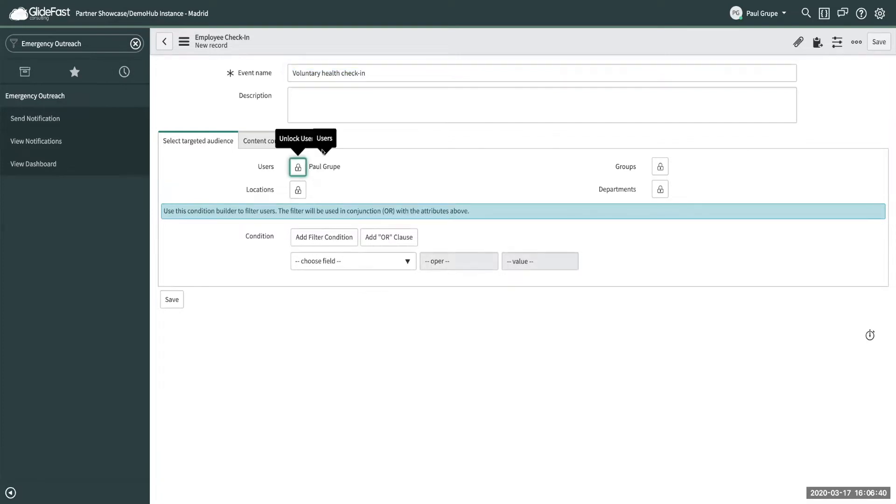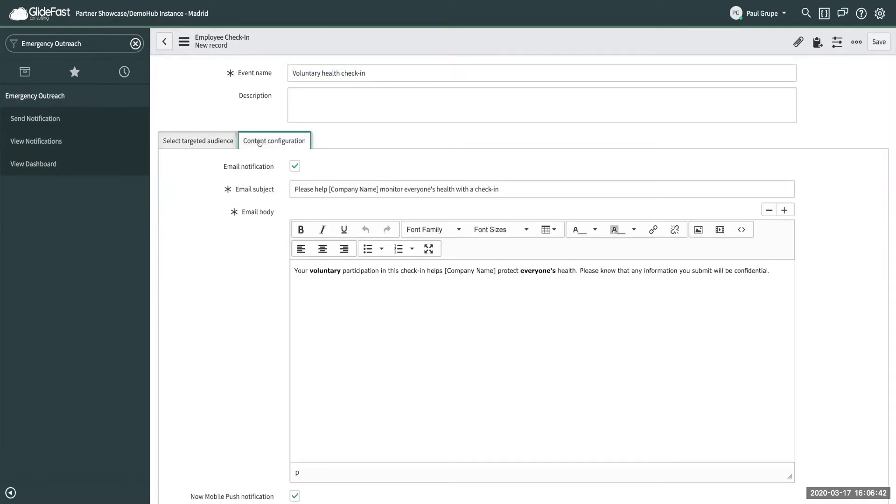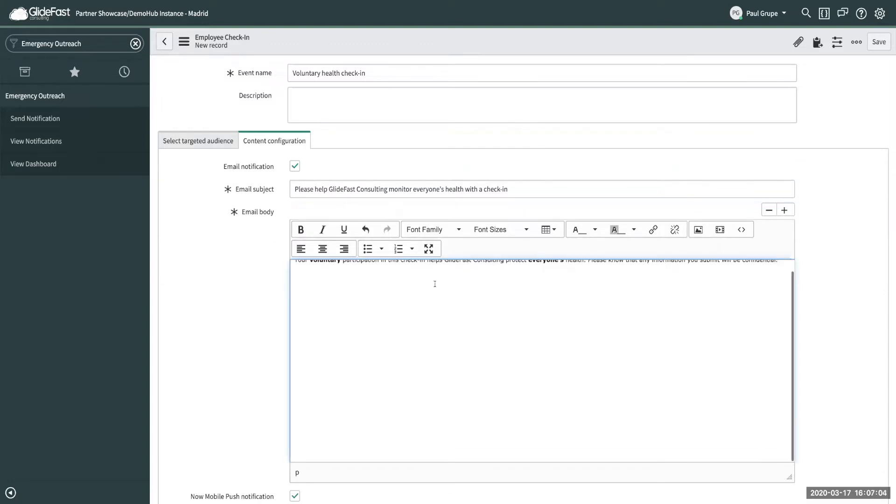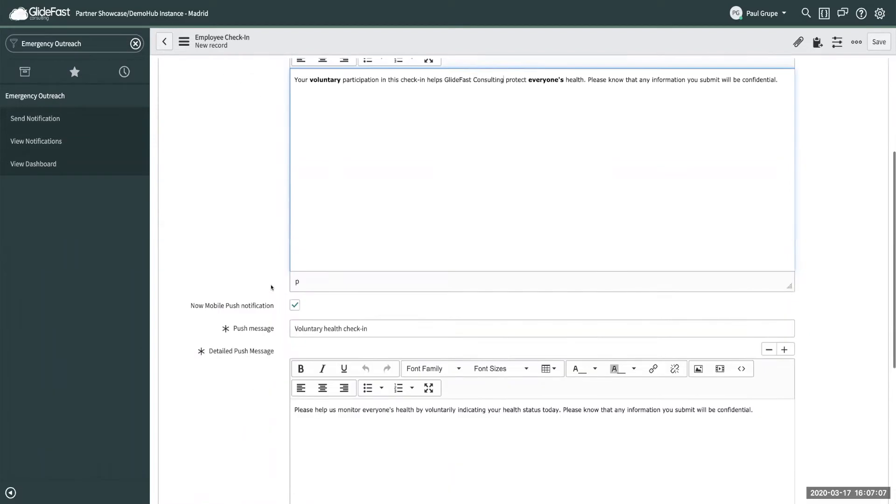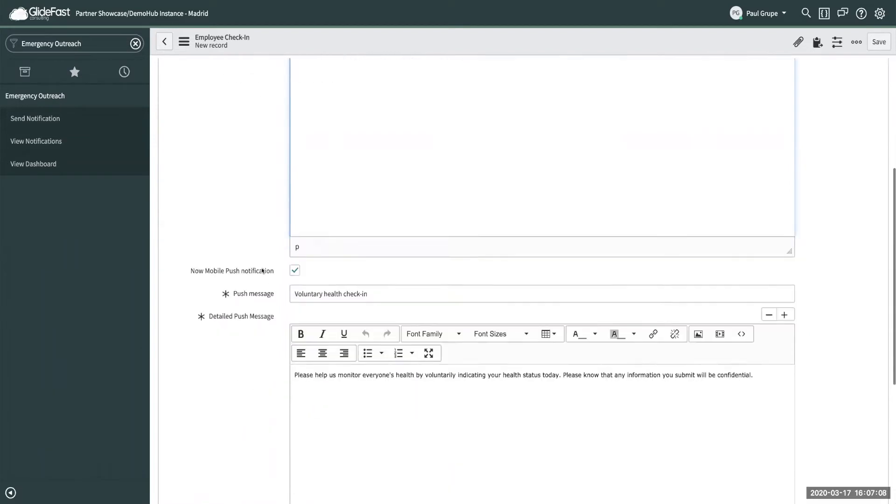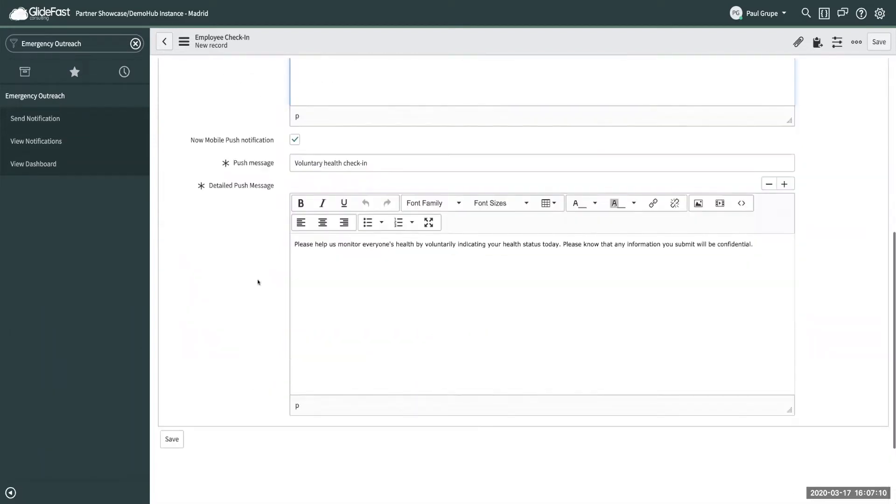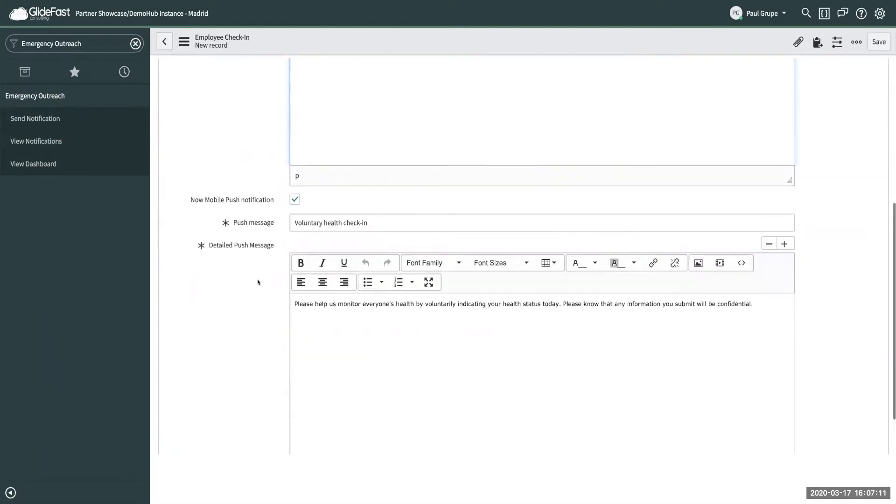So let's just say we're going to send it to myself for now. You come to the content configuration and you can quickly put in your information here and you can add a little bit more about the email body. They also offer the push notifications if you guys use the mobile app.